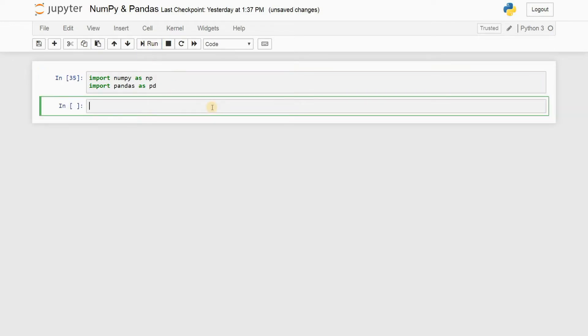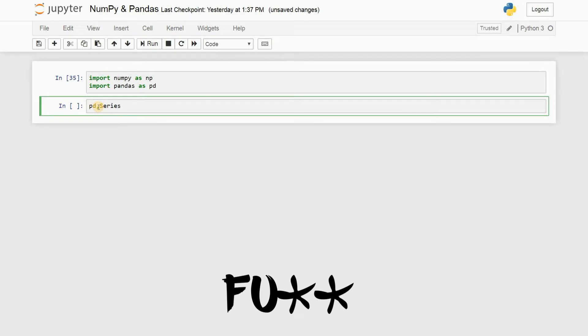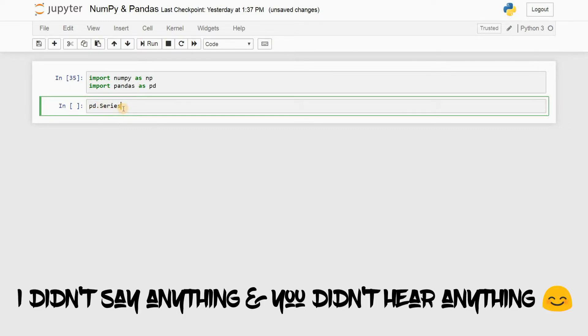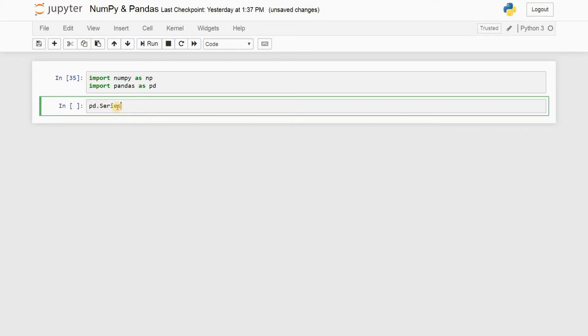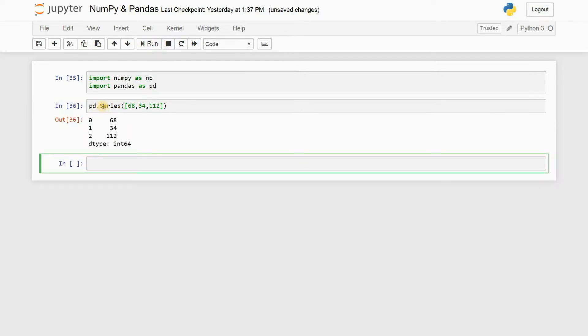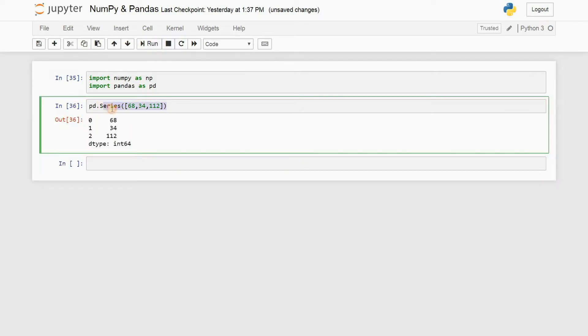The first and foremost function will be pd.Series. I'll first just type the syntax and then I'll get into the details guys. One, two, and then let's run this. And there you go.